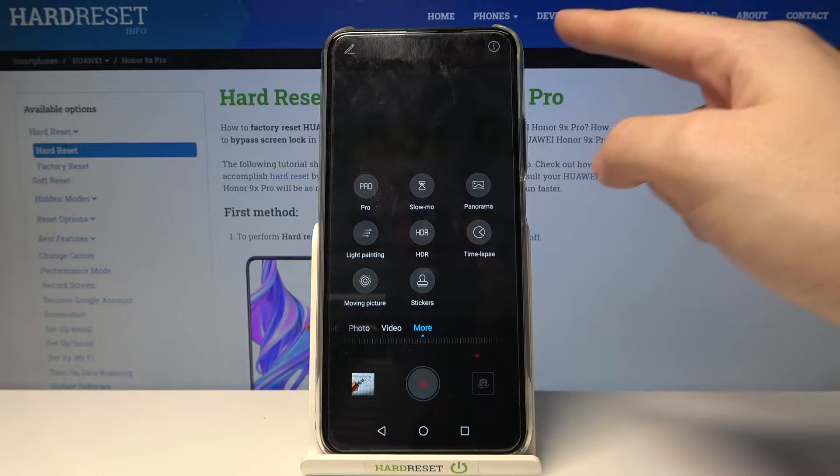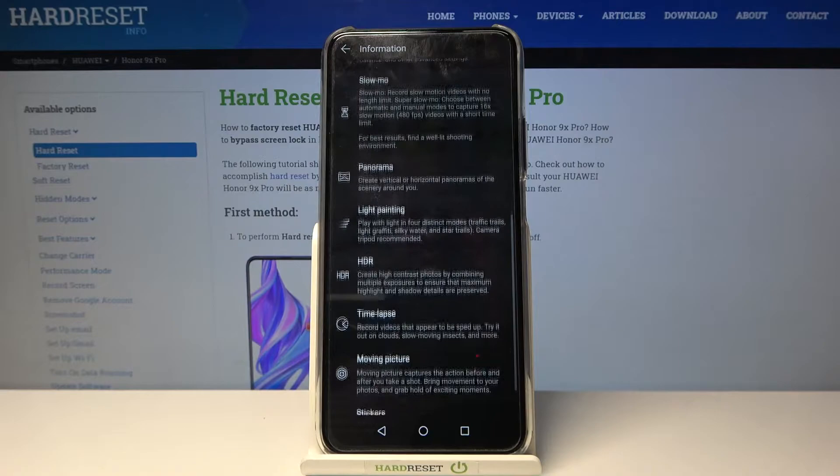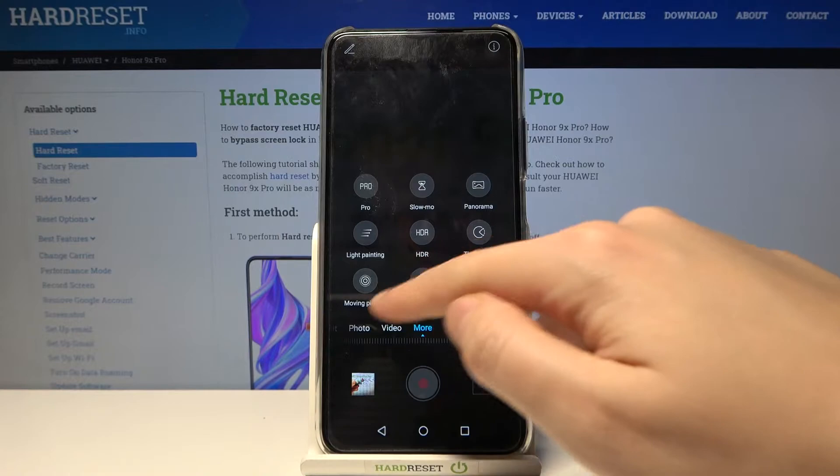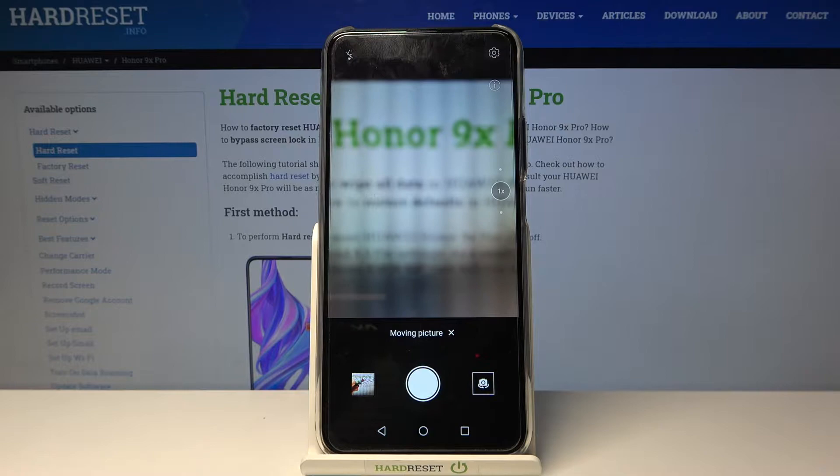You can also go to the right corner to this 'i' letter button to read short information about all of these modes and learn from them. Now let me show you one of my favorites — the moving picture mode. When we take a photo here we get two-in-one: the picture and a short clip.